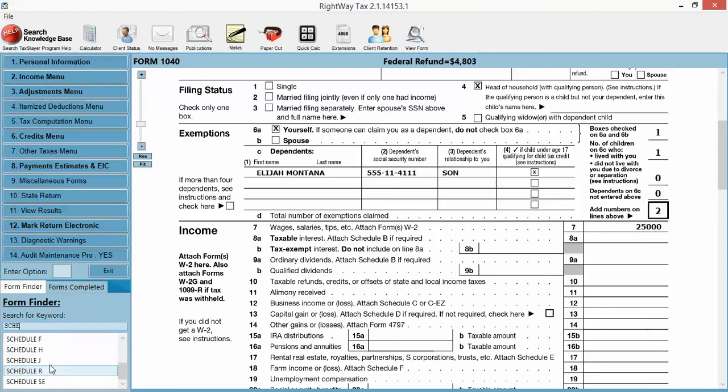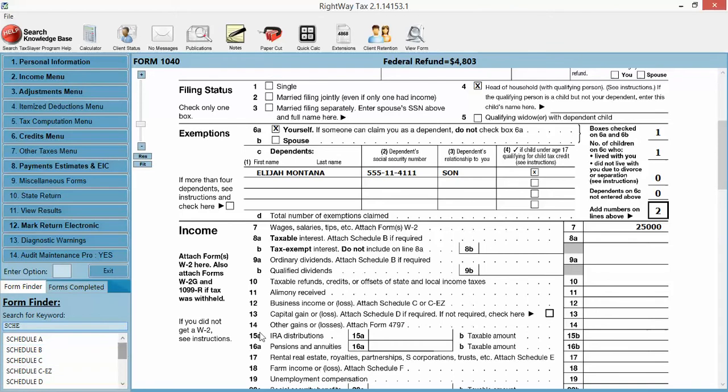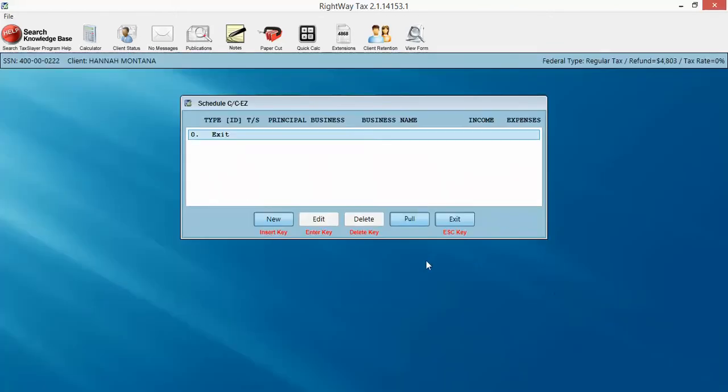Some of them, I don't even know what they do. But the Schedule C, very familiar with. So I like to work off of the 1040 as much as possible. So double-click that line 12.